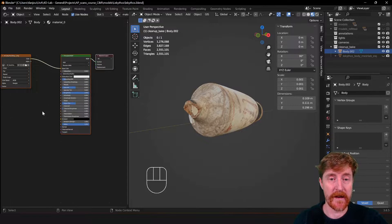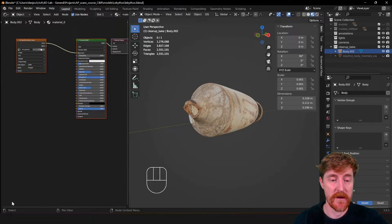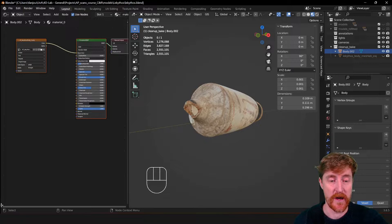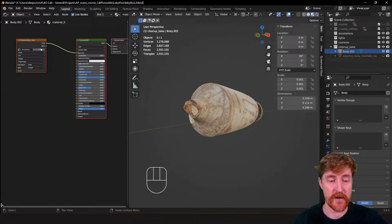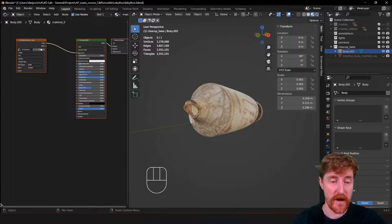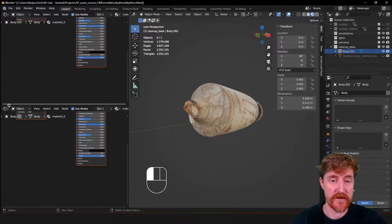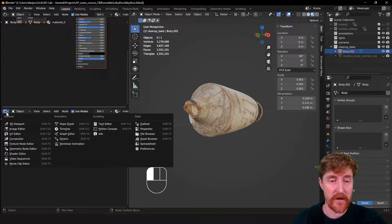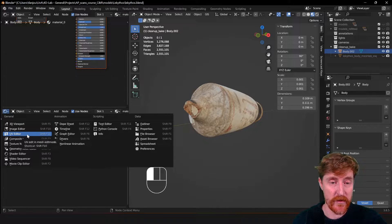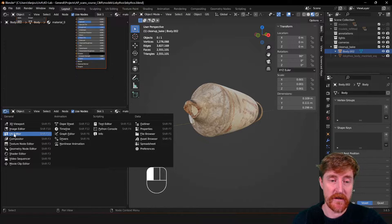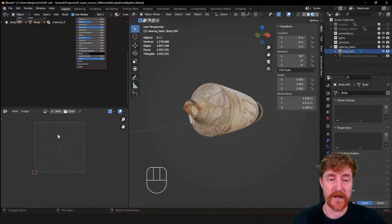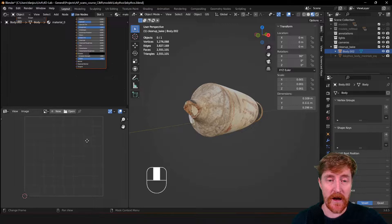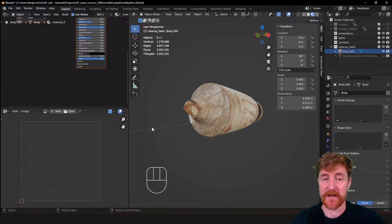And we need one other user panel and we will create this at the bottom here. So again we go to the corner, a plus cursor appears and you can drag upwards. And now you can change this panel to either the image editor or UV editor. We will switch between those two editors. This is where we can see the baked texture.